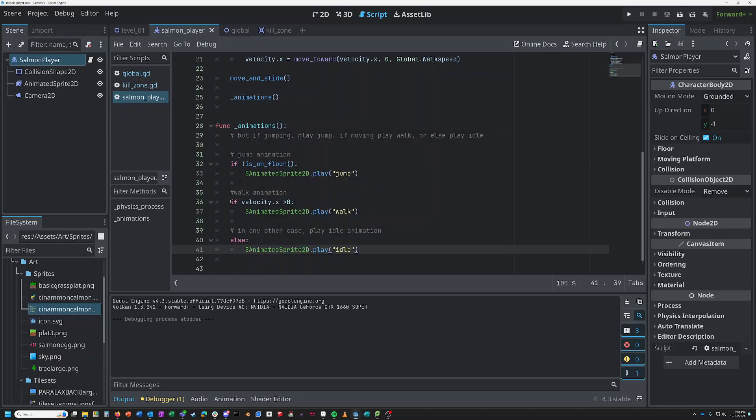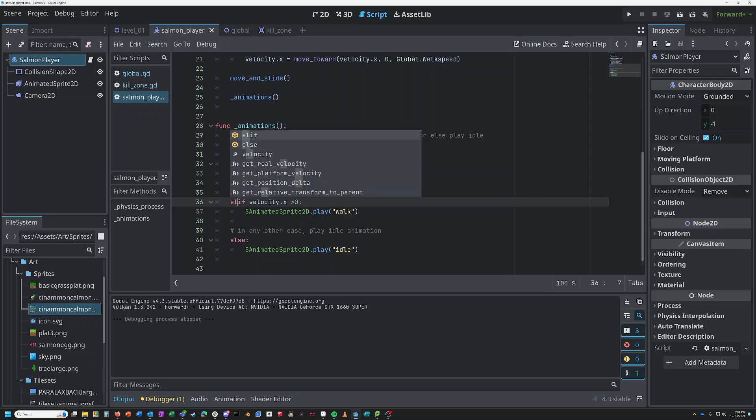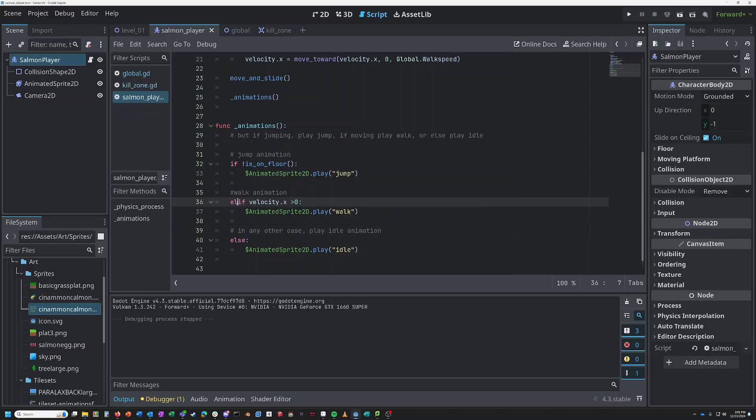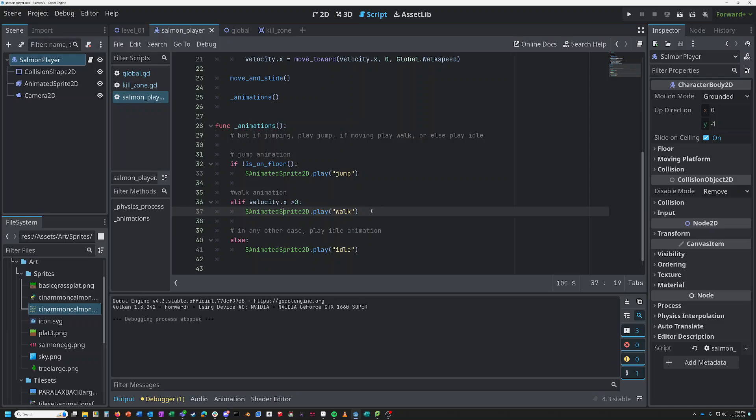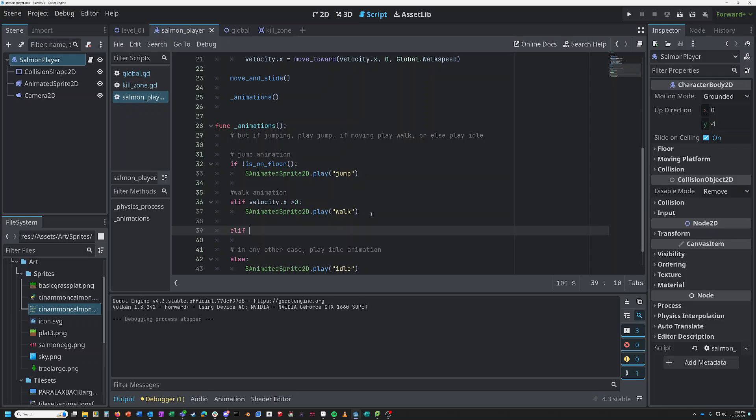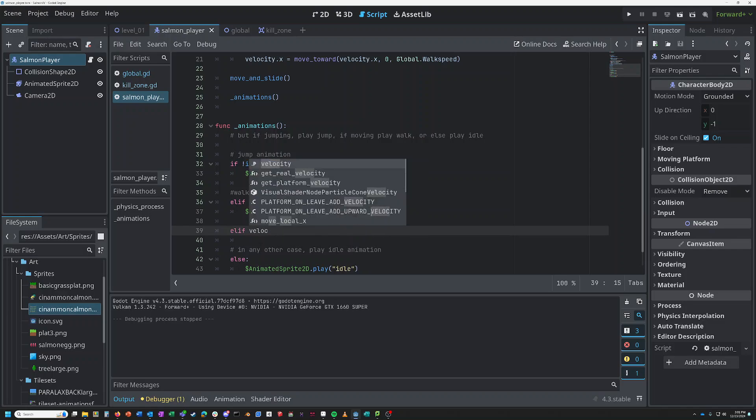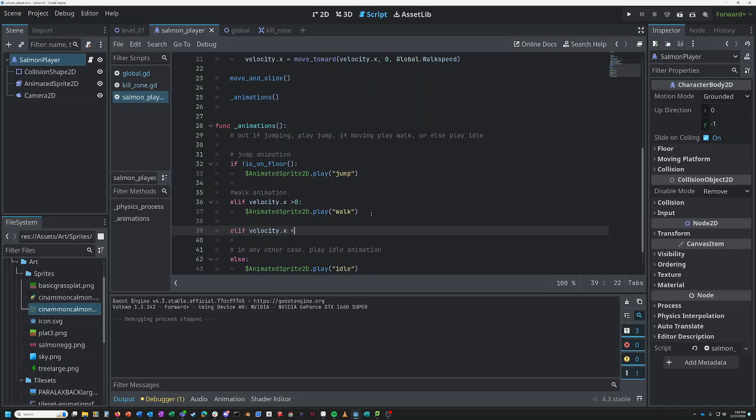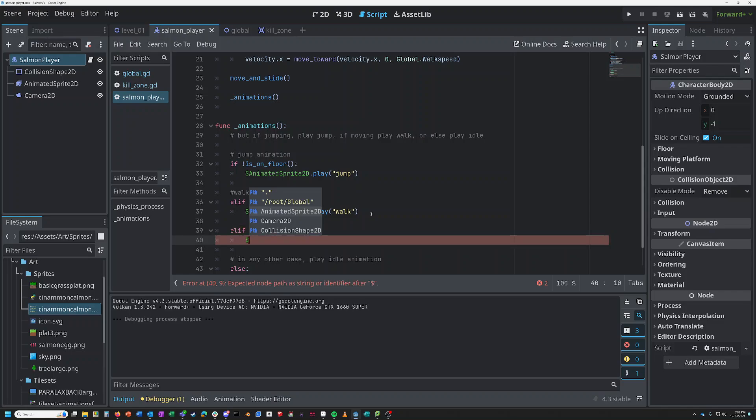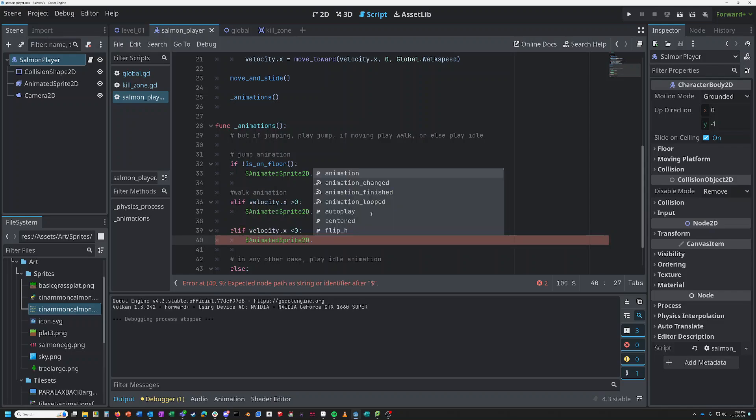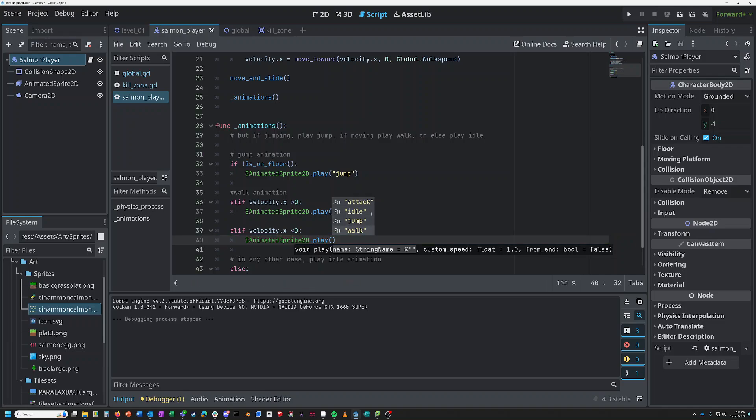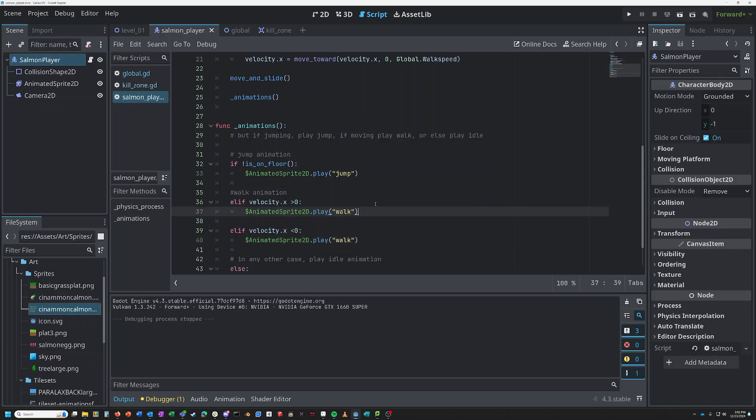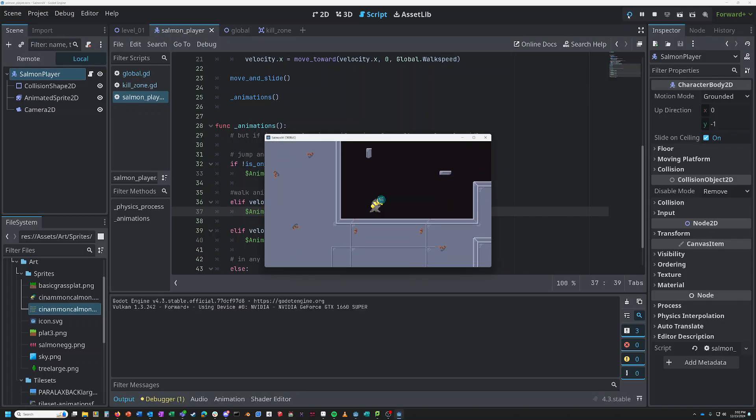So what we need to do is we need to change this to an elif. An elif is just else if. So if it's not on the floor, then play the jump animation. Or else if it's walking, then play the walk animation. And we've got to do for the other direction as well. Elif velocity dot x is less than zero, that's walking backwards. Then we want to take the animated sprite and play backwards. That's not playing the direction backwards, that's playing the actual animation frames backwards. Let's see if this works now. Jump works. Idle works. Walking works. You can see my little flippers working on the bottom there.